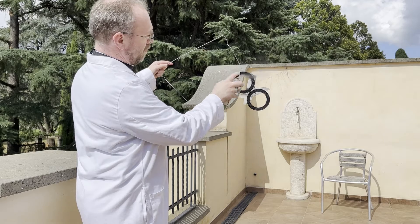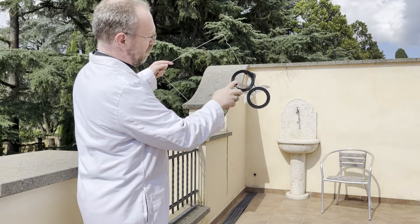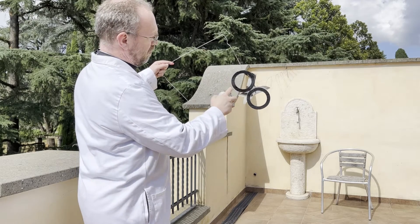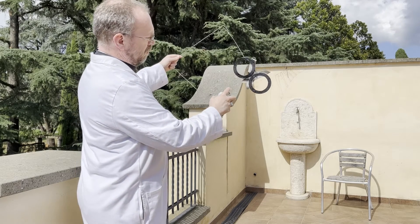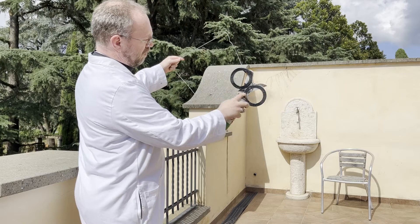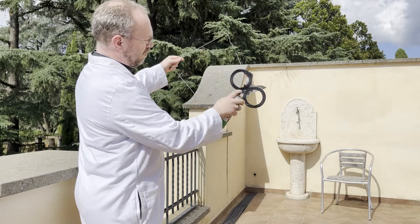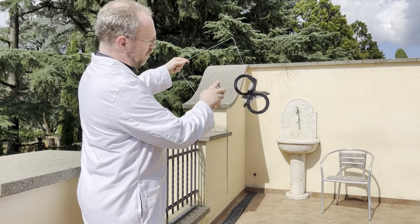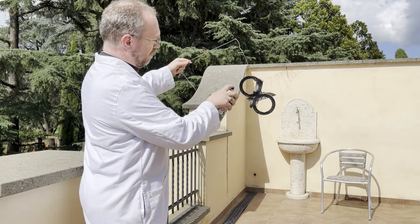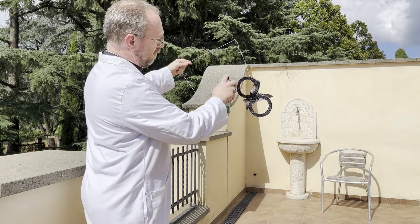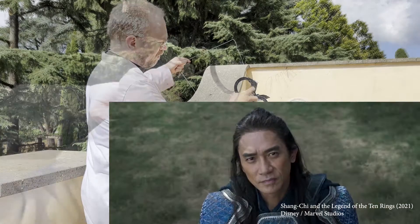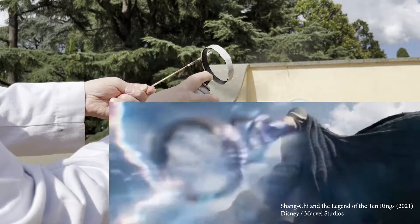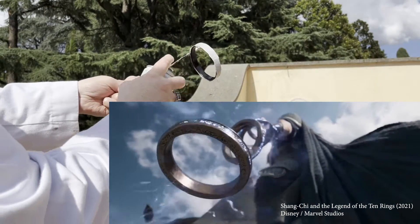But anyway, the rings are not actively corrupting in and of themselves. But since they are powerful artifacts, their power may still corrupt those who covet power, such as Wenwu, the Mandarin, who uses them to build his empire.